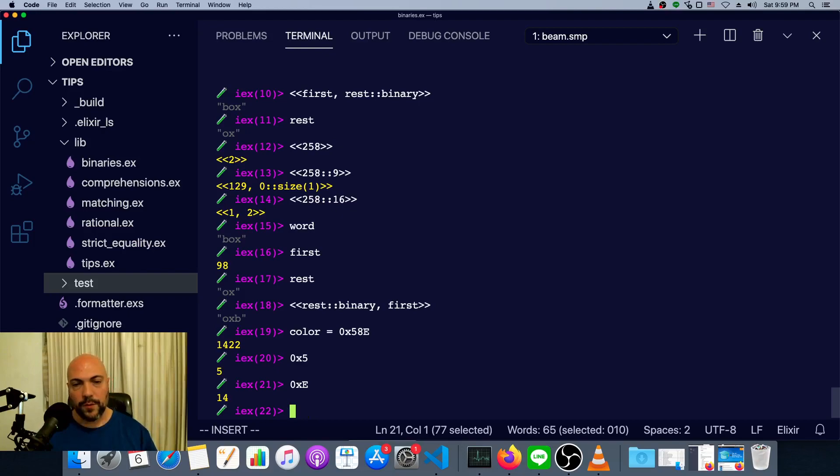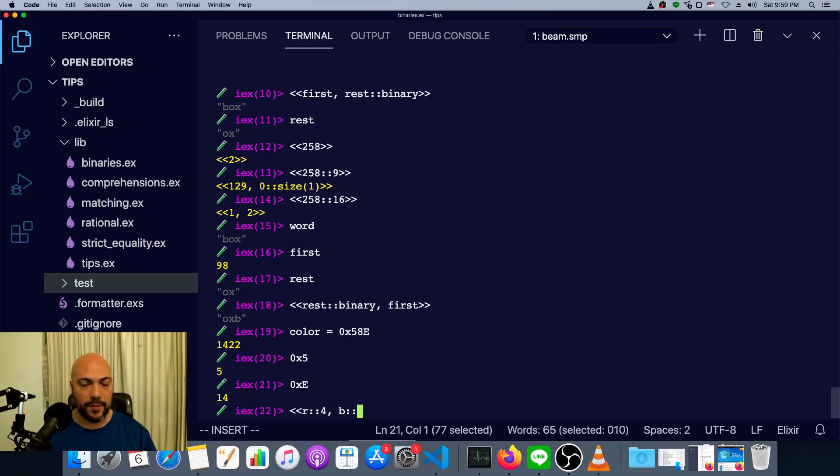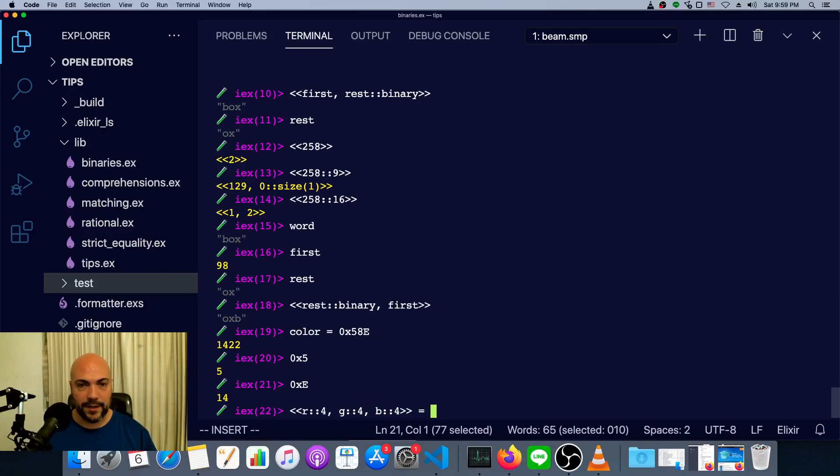If we want to get this color, if we want to work with this color or pattern match on it or do anything like that, we can just grab it four bits at a time, like so. Say red is going to be four bits. And then blue is going to be four bits. Or wait, red, green is going to be four bits. Blue is four bits. And we'll just match that against the color.